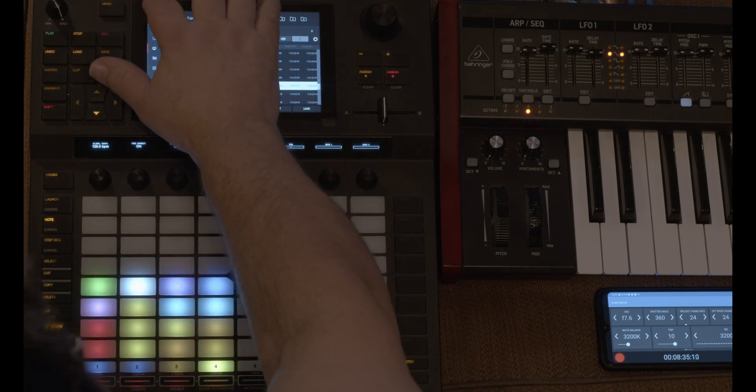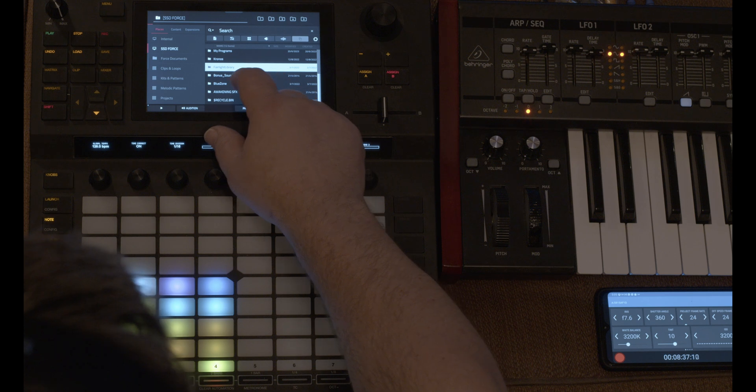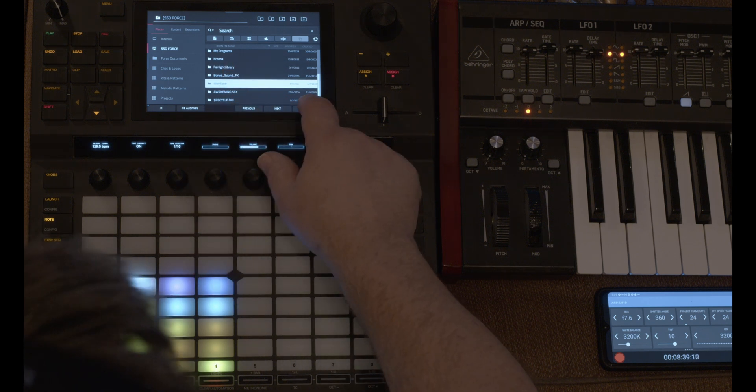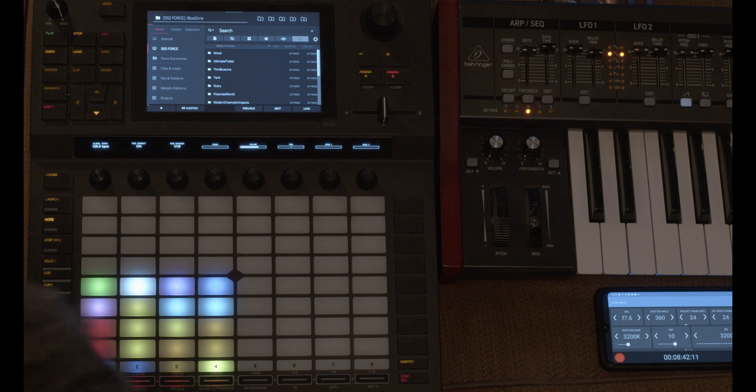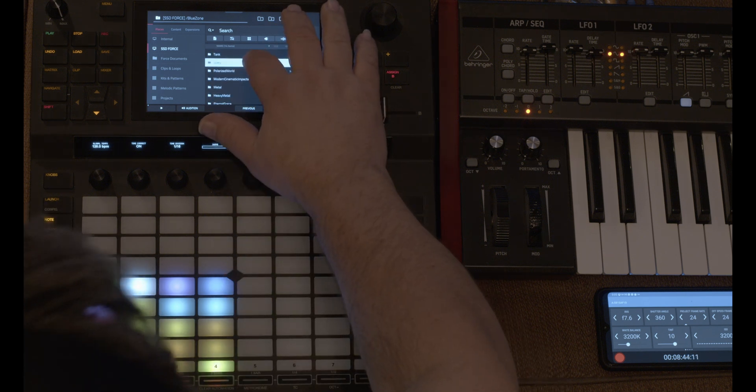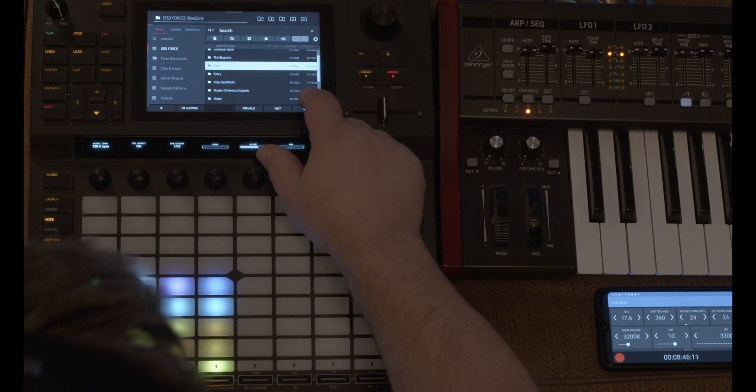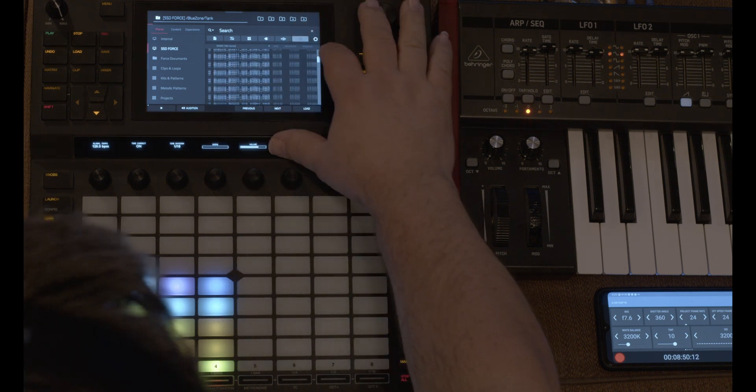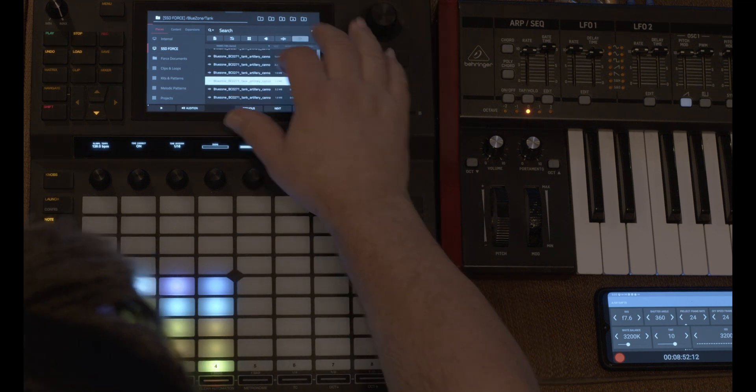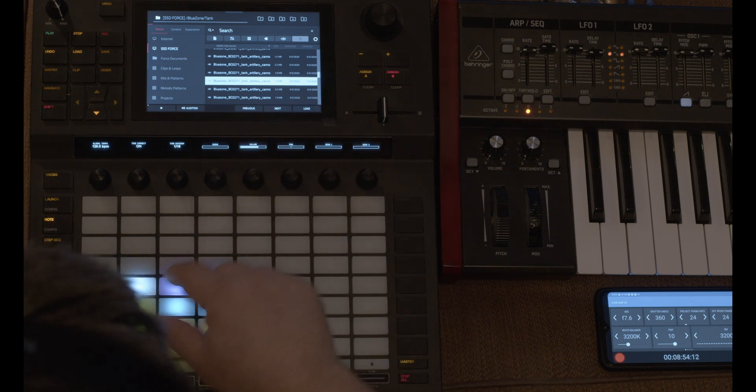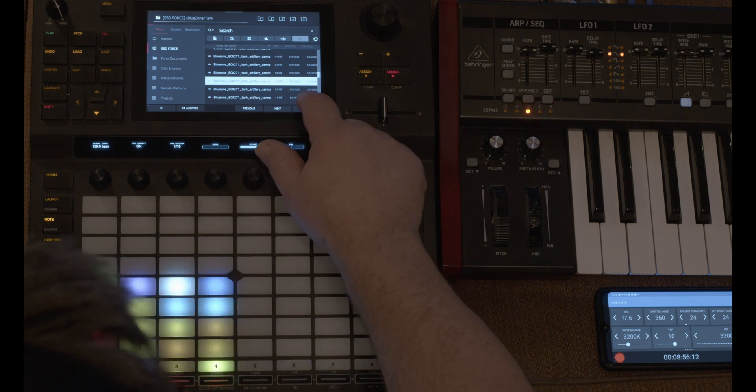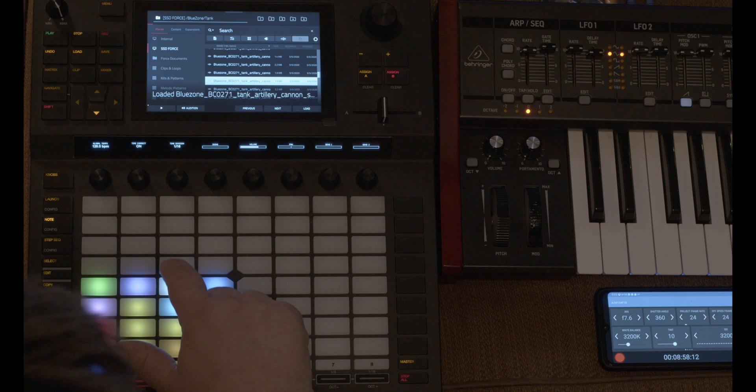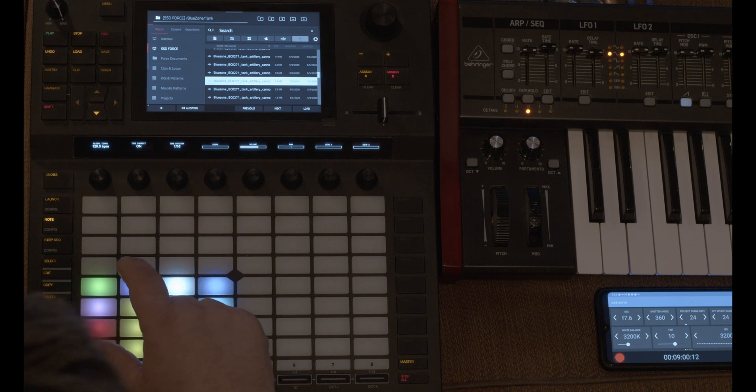Let me go to something else. So Blue Zone is a company and they're very reasonable. And they sell sound effects and a tank. Artillery. Let's see what we got here. So I'm going to press this key and load it. And now that is on that key.